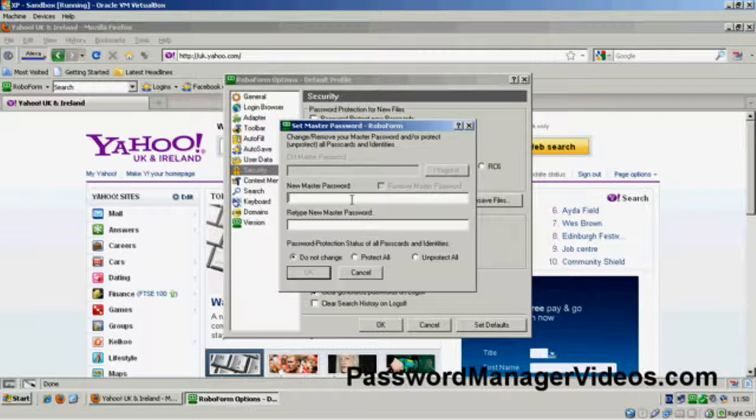Now, for the purposes of demonstration, because I'm going to have to key this in later, I'm going to keep it short, so I'm just going to use a very, very short password. I'm going to type in Bob.